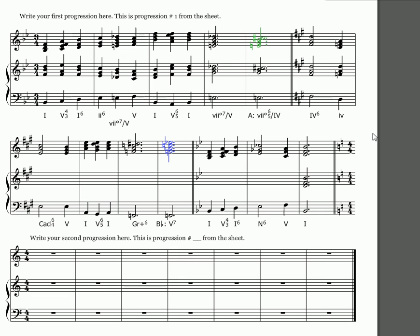By the way, the reason that I chose a IV6 here was because to go to a root position four, it would give me not evil parallel fifths but E to D and B flat to A in this middle voice. That would be a diminished fifth to a perfect fifth. That's not illegal, but it doesn't sound very good.